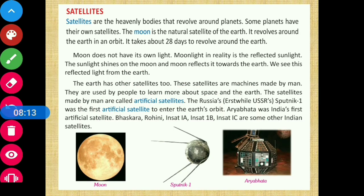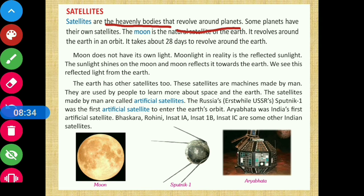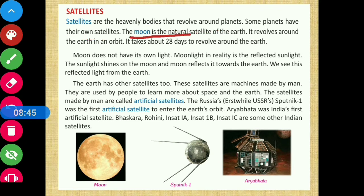Next, we are going to learn about satellites. Satellites are heavenly bodies that revolve around the planets. We know that planets revolve around the Sun, and satellites revolve around the planets. Some planets have their own satellites. The Moon is the natural satellite of the Earth.